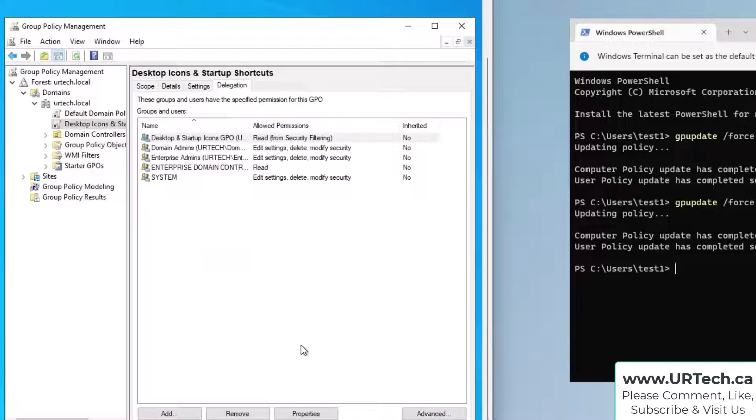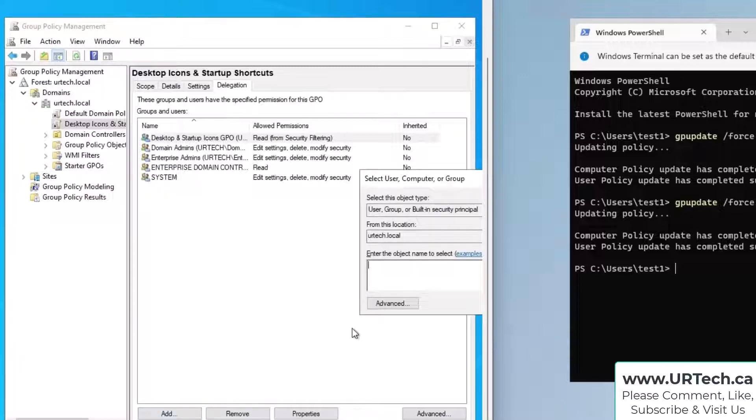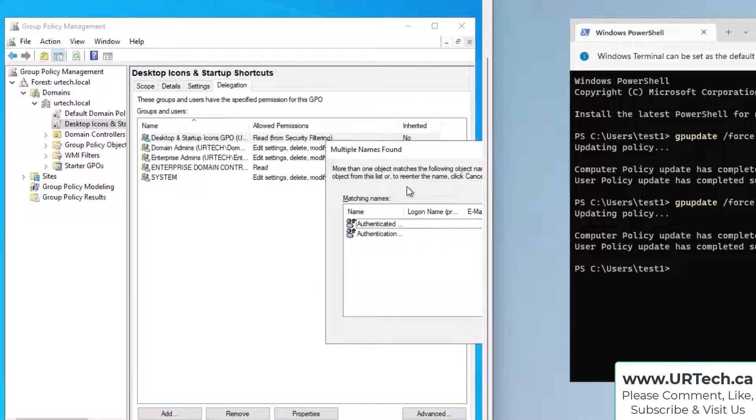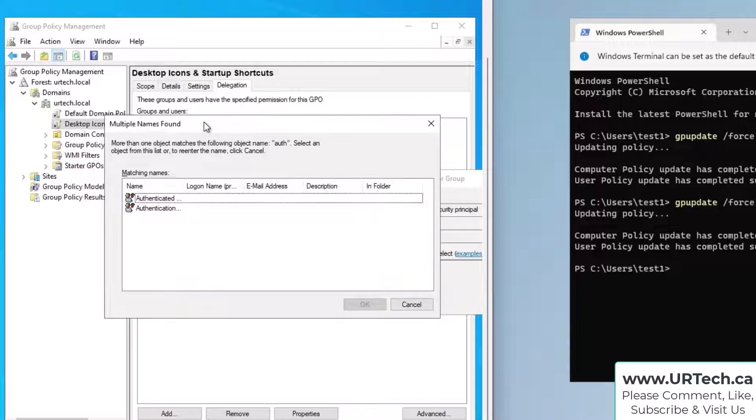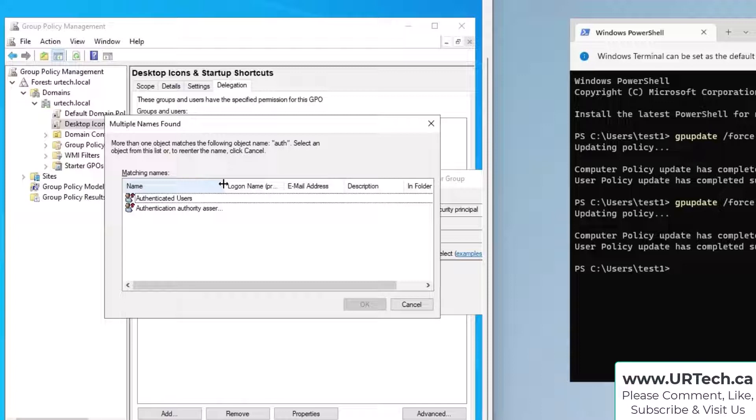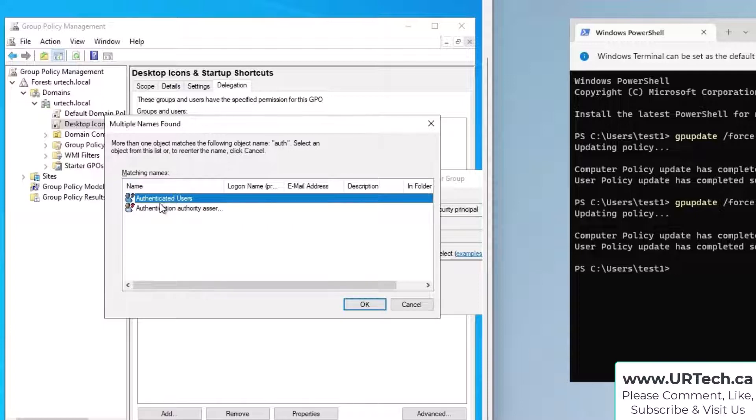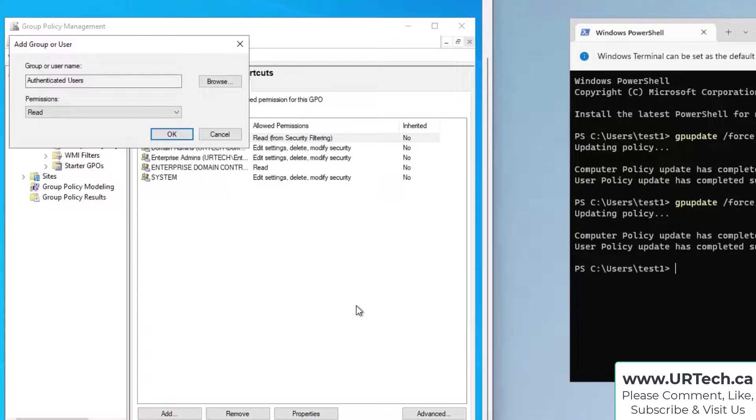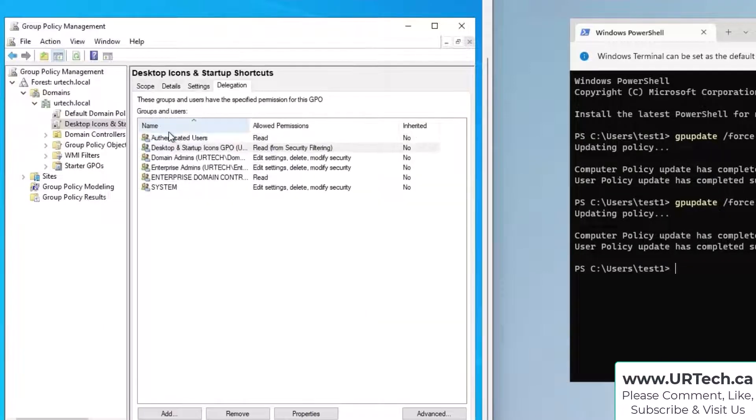Okay, also authenticated users requires read access and you say but that doesn't make any sense. I had this group or these specific users, whichever way you've done it, have read access. Yeah I know but that's just the way it is. So select authenticated users, click okay and give them read permission.